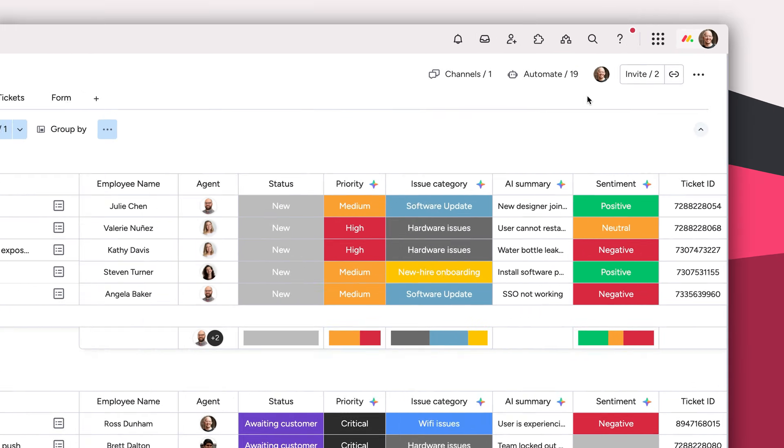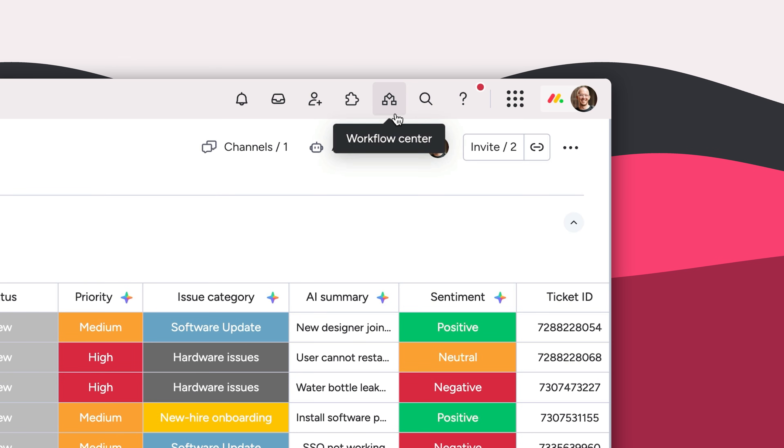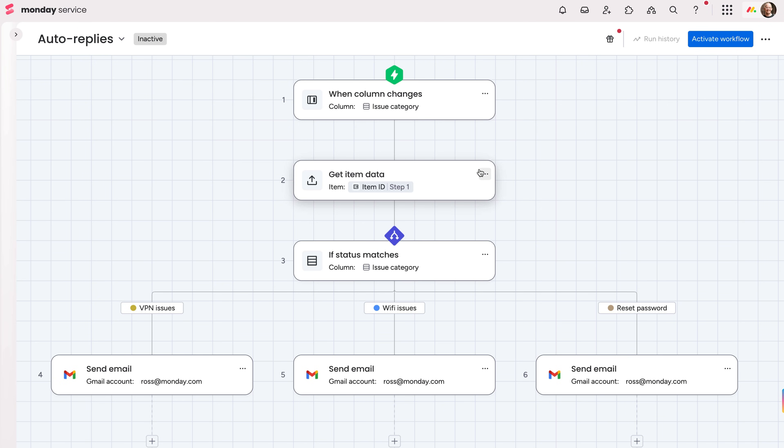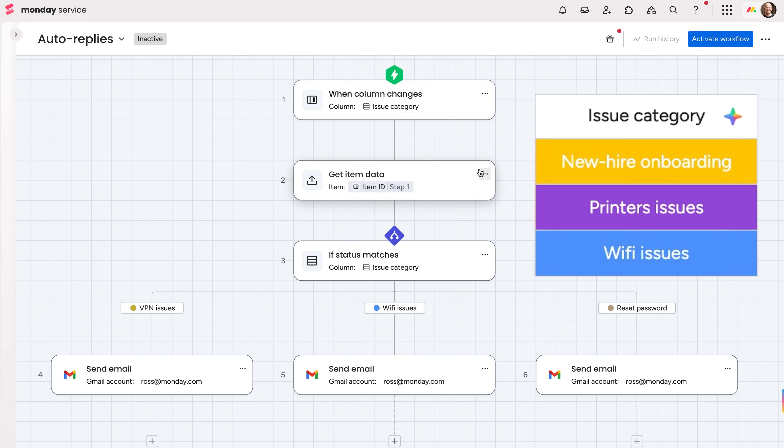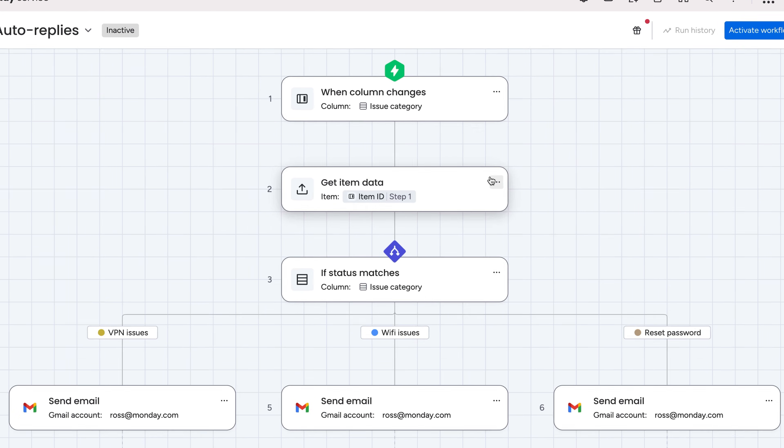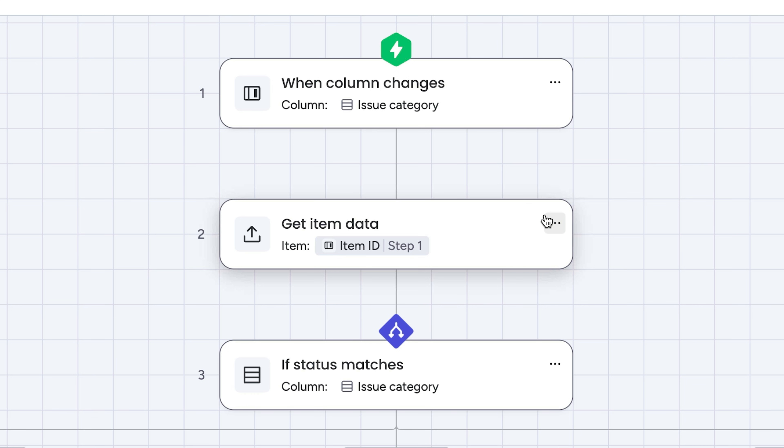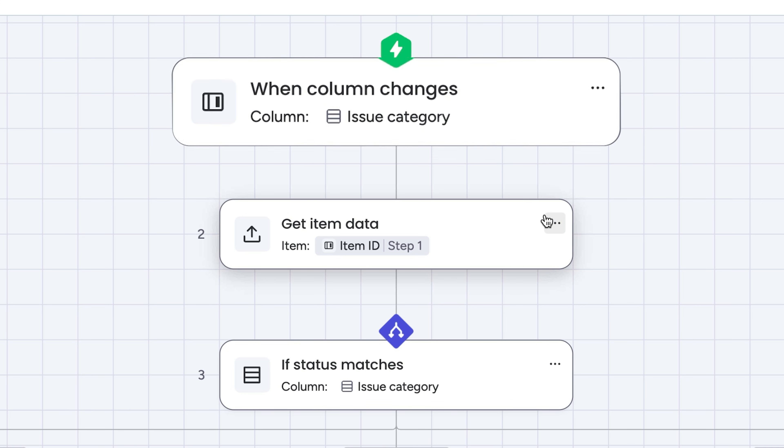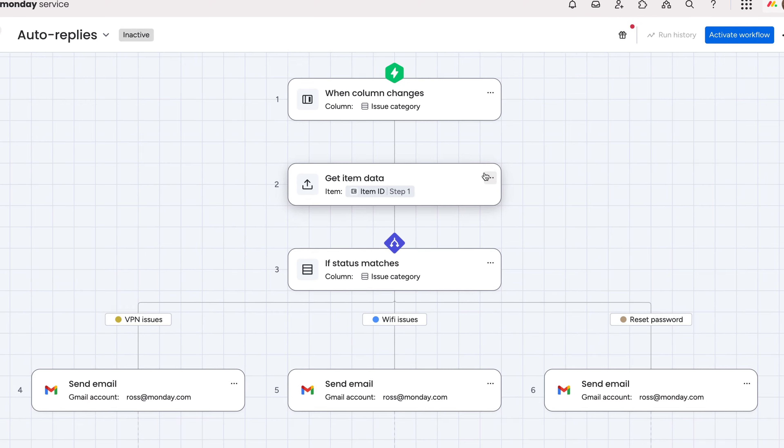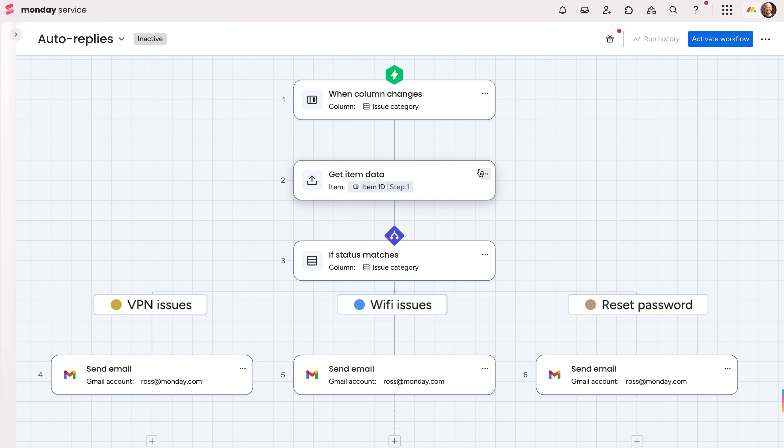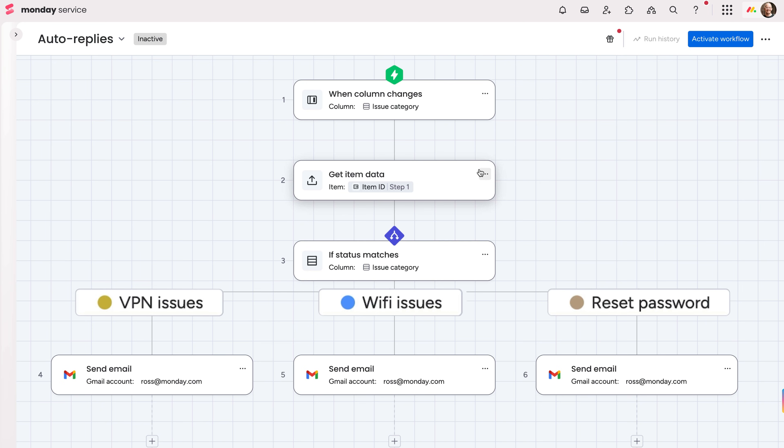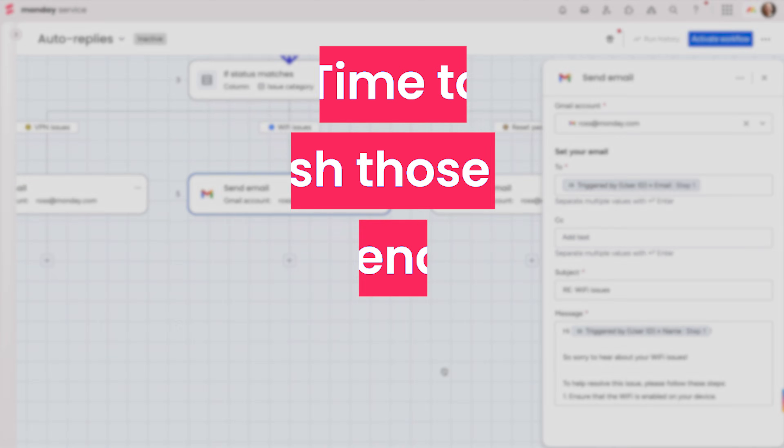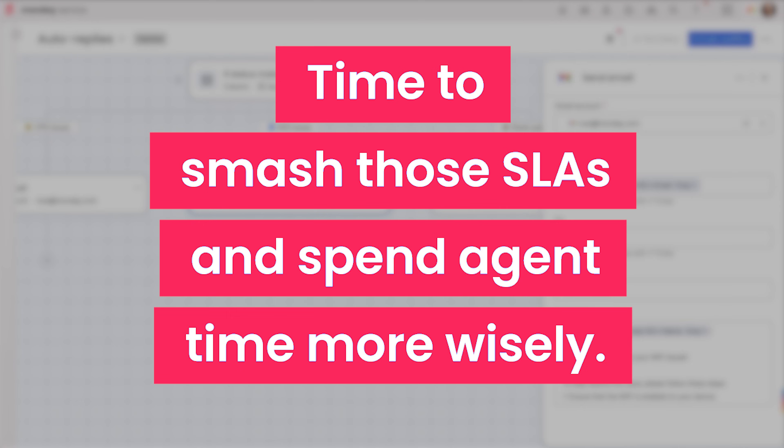It gets better though. Transform into a self-service powerhouse with a set of automations built out in the workflow builder. Remember how AI can auto-categorize tickets? We can actually automate responses if a category is triggered via AI. We just set up our workflow to auto-reply to the three most common tickets we see with responses that suggest best practices to solve. Time to smash those SLAs and spend agent time more wisely.